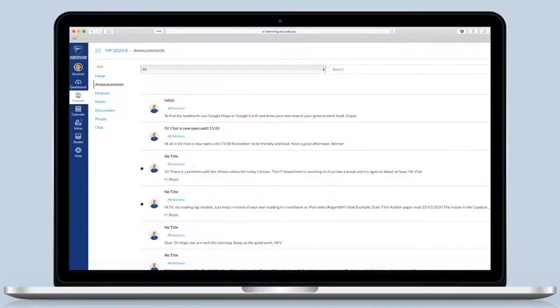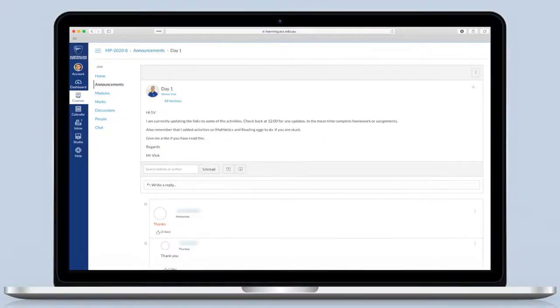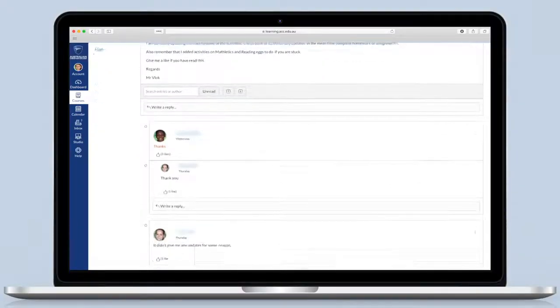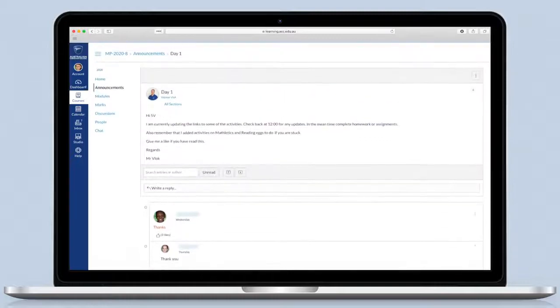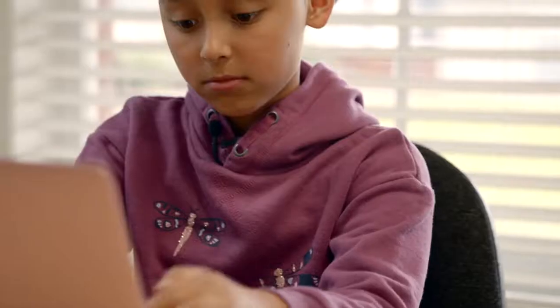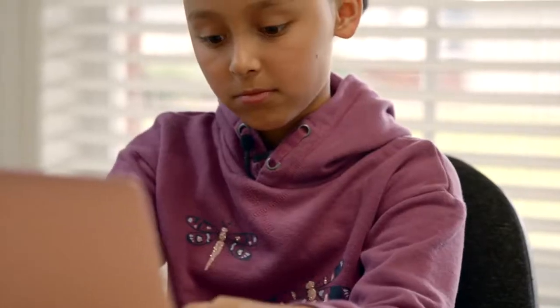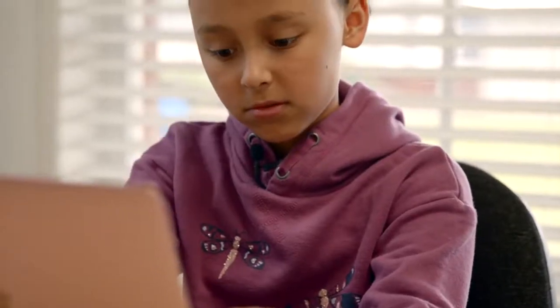The teacher has a notice board where they can communicate to the whole class. And if I need to, I can call the school and talk to the teacher too. So really, it's just like a regular school day. From home!